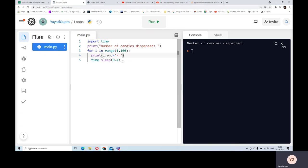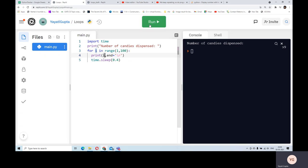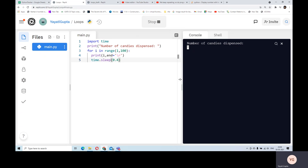What is going to happen is as soon as my first number is printed - which is 1 - the next time when the second number has to be printed, the cursor goes to the beginning of the current line and overrides that 1. Let's execute it and see. As you can see, the number of candies dispensed is changing.